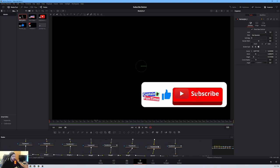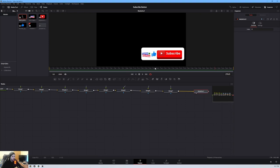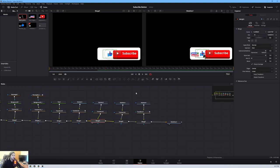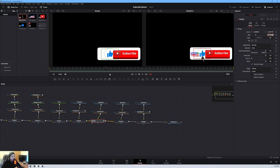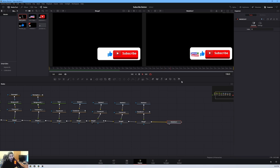Our next move is to animate the thumbs up. As soon as the cursor reaches it, it gives a thumbs up. We animate the size: right before the cursor gets there, set a keyframe; as we move in, increase the size just a bit; and as soon as the cursor leaves, bring the thumbs up back to normal size. Now it plays — cursor comes up, clicks subscribe, clicks thumbs up, goes back down. Perfect. Just need to add some sound effects.